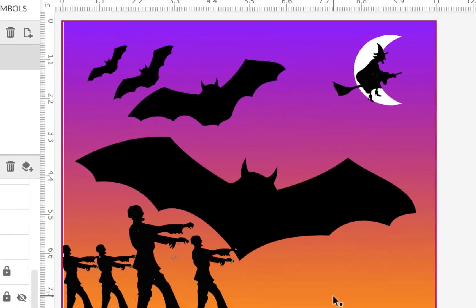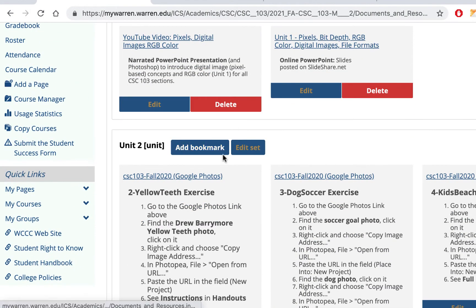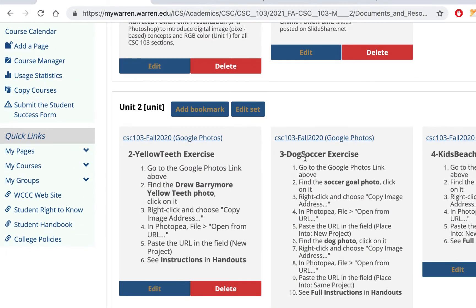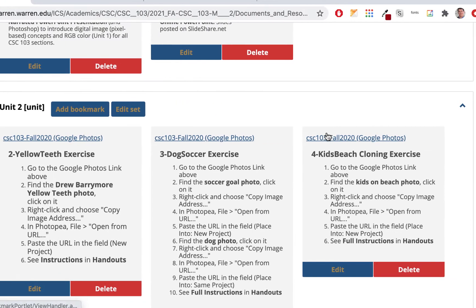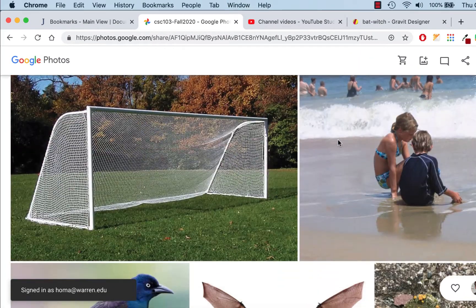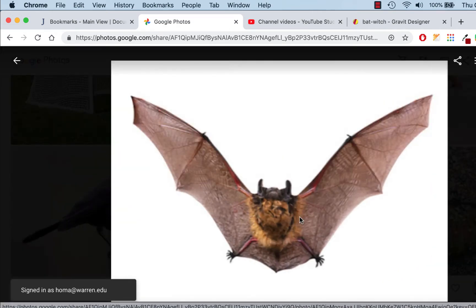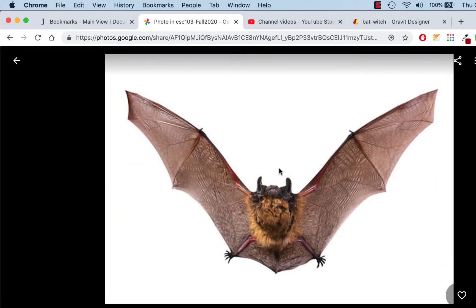What you're going to do first is go to your bookmarks. You can use the same link we used for some of the raster exercises in Photopea. Just click on one of those and we'll take a bat right out of there. You could certainly take things from the web somewhere else, but I'm going to find the bat I've used in the past — click on it to see the isolated version and keep it open.